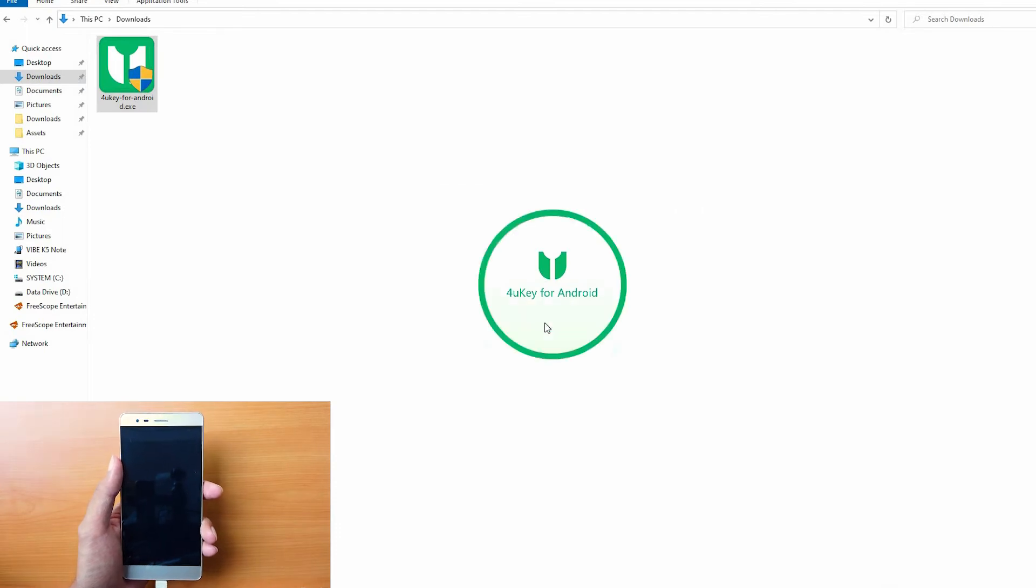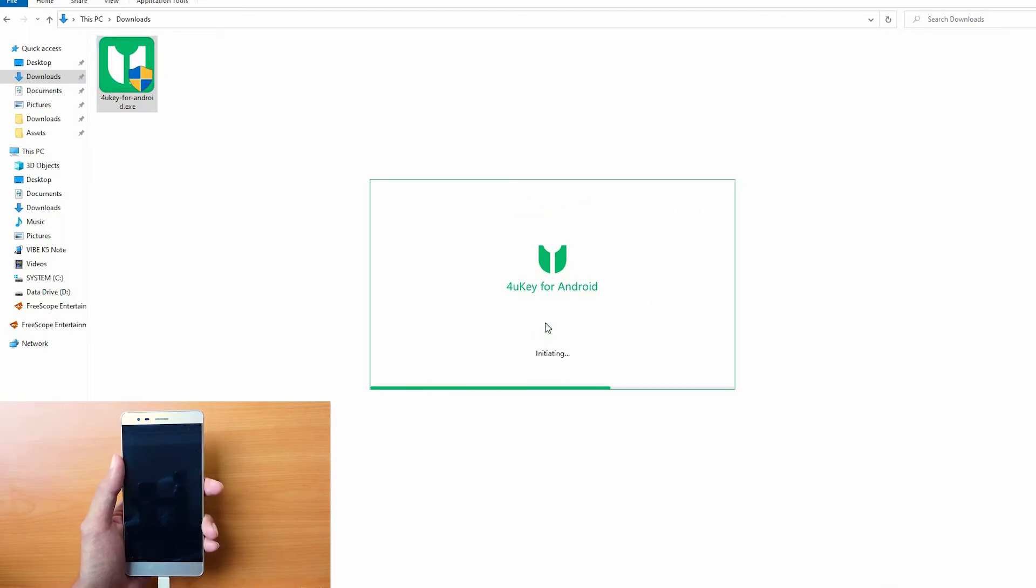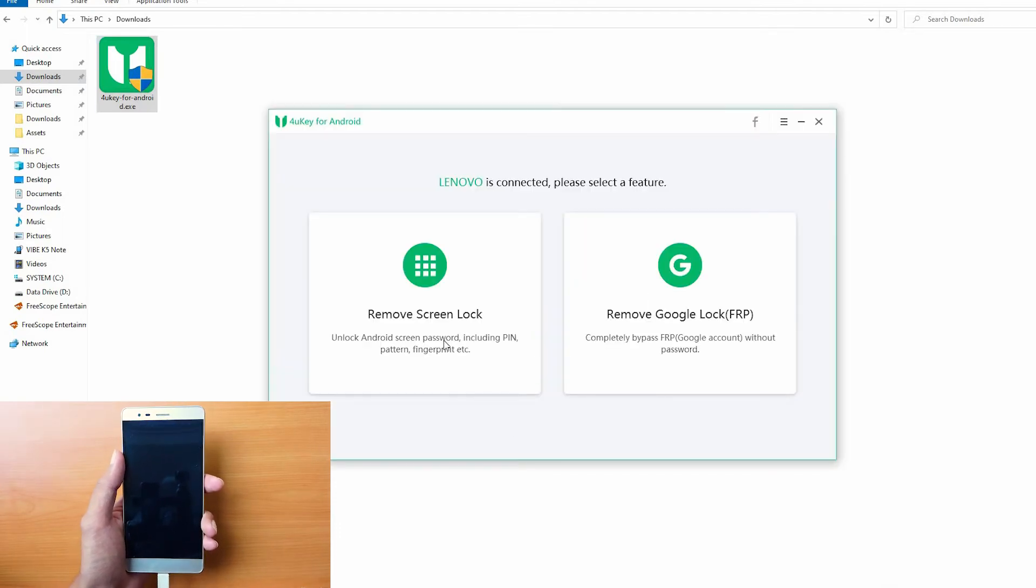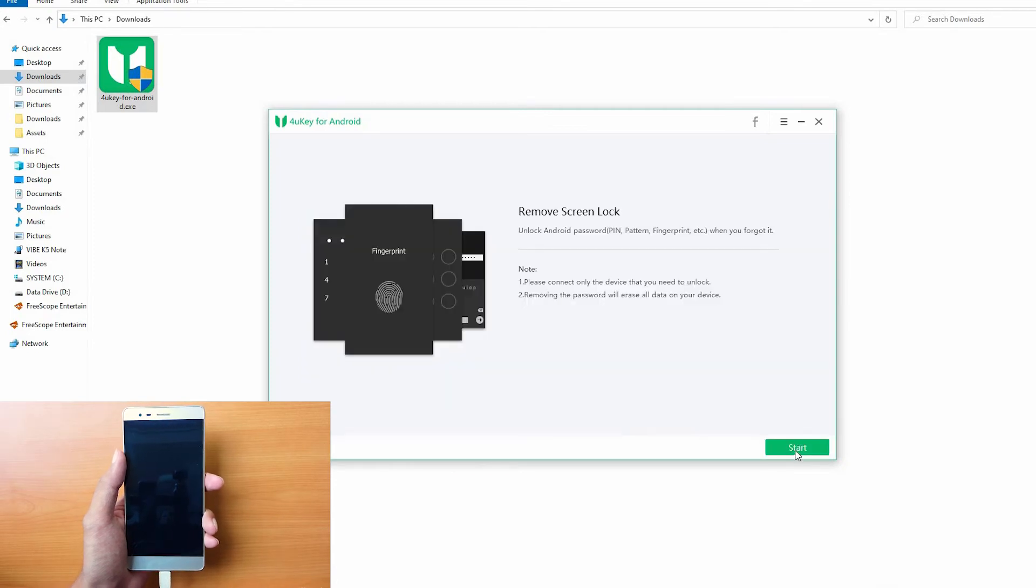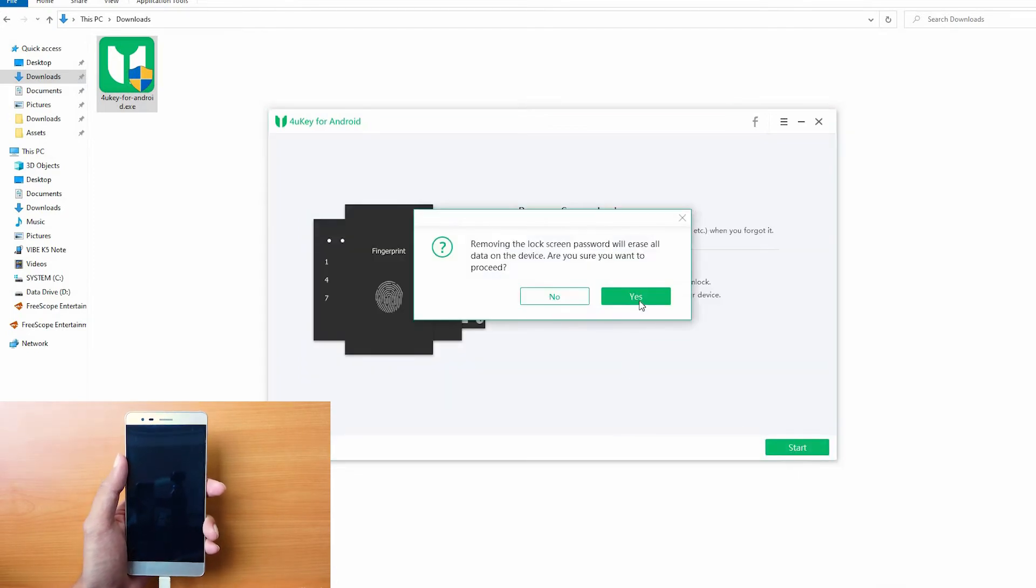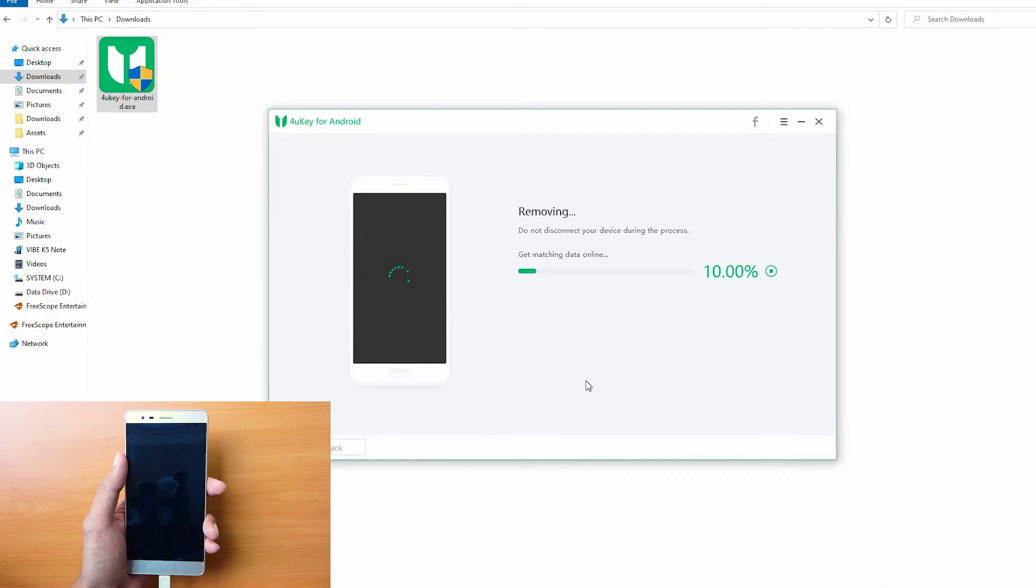After the software detects your device, go to Remove Screen Lock, click on Start, and click Yes.